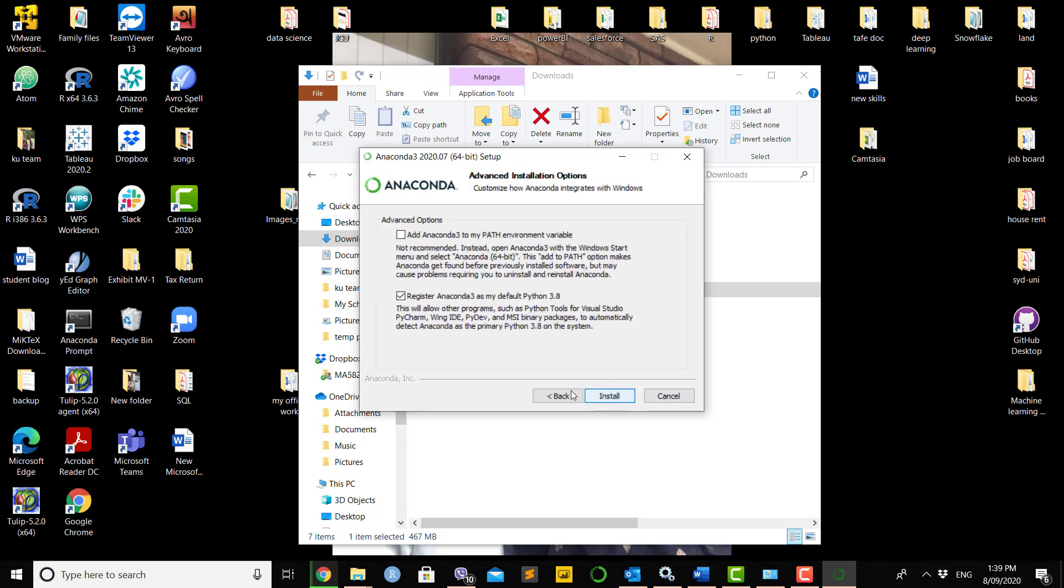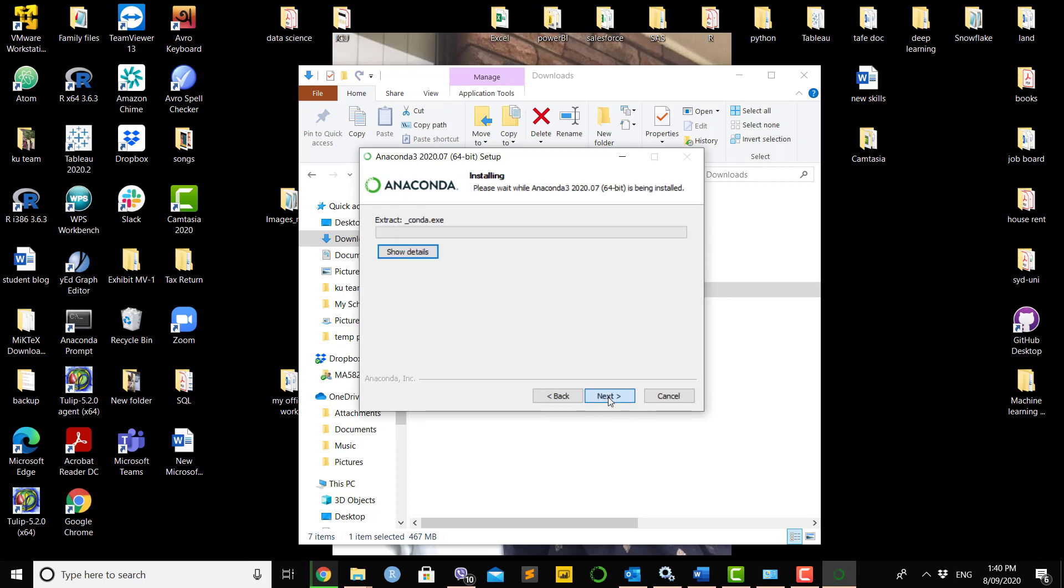By default, it will register Anaconda 3 as the default Python 3.8 program, but you can also add Anaconda 3 to the path environment. Based on your requirement, you can select which one you want. In this case, I'll select this one, but you can keep it as is if you prefer, then start installing.